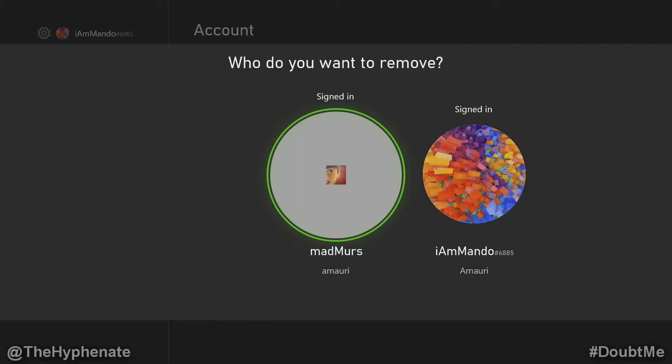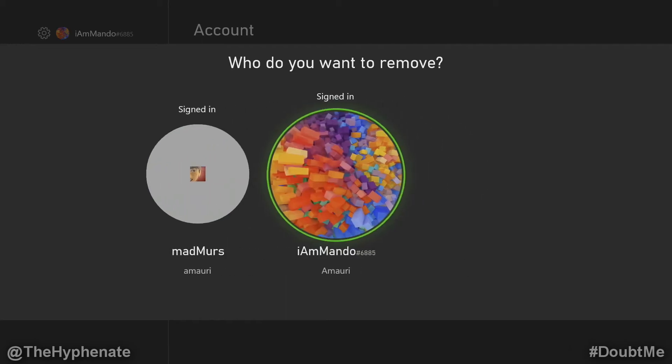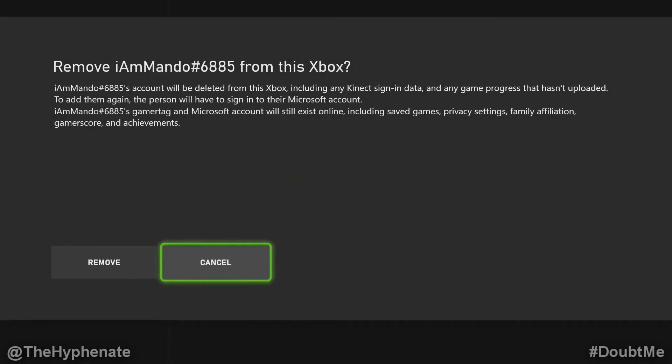And then here choose the one that you want to remove. We're going to remove the iammando account, click on that.